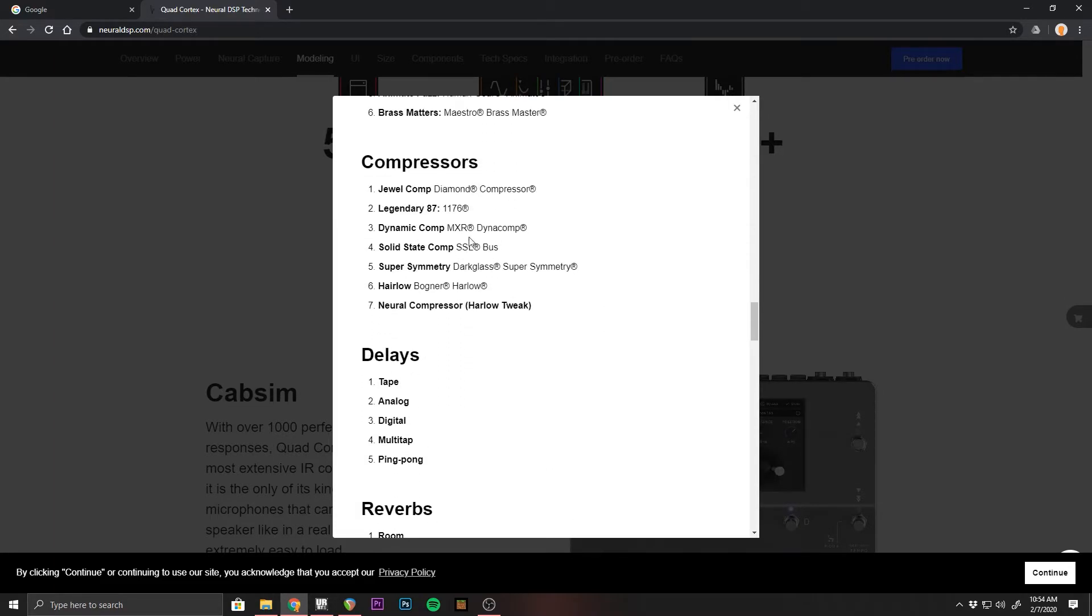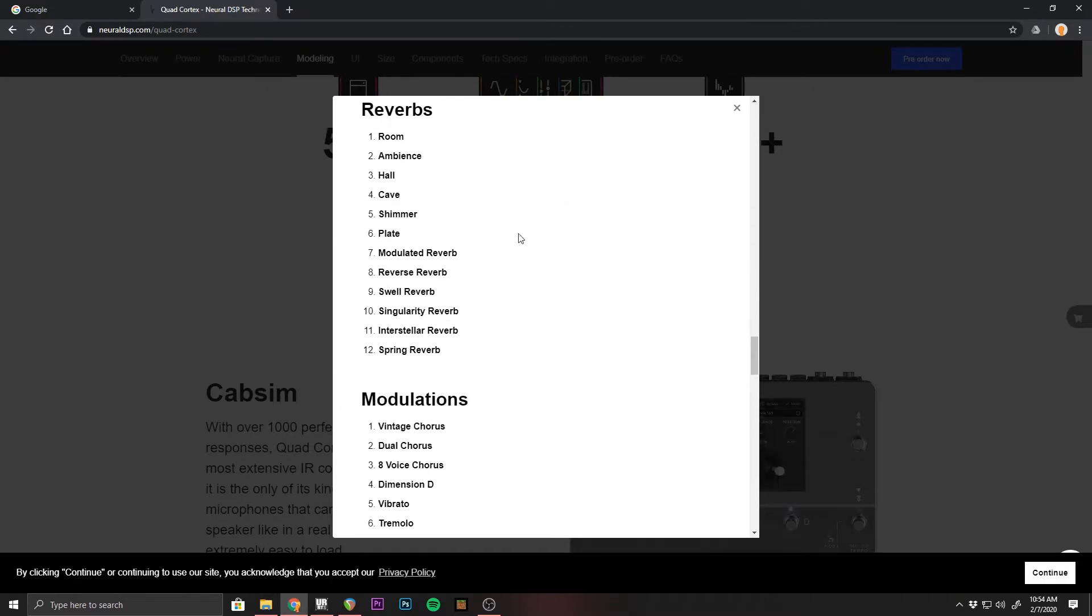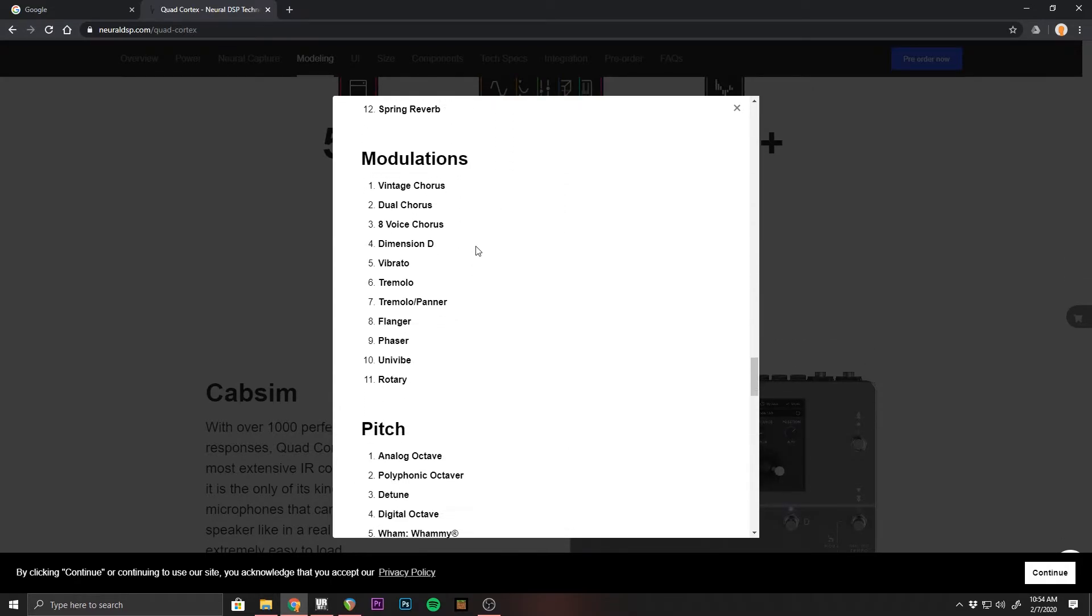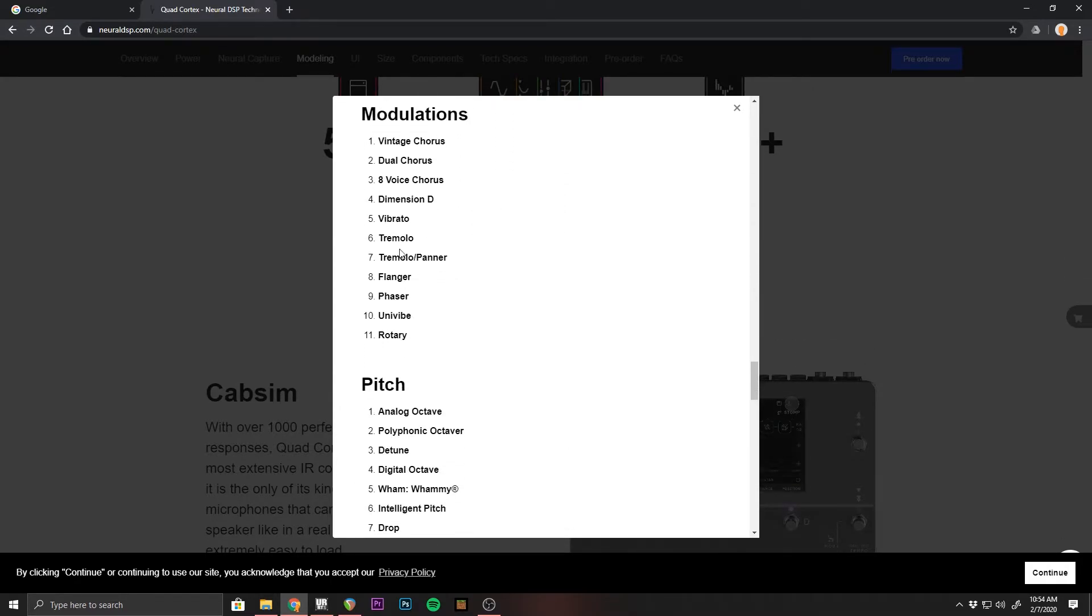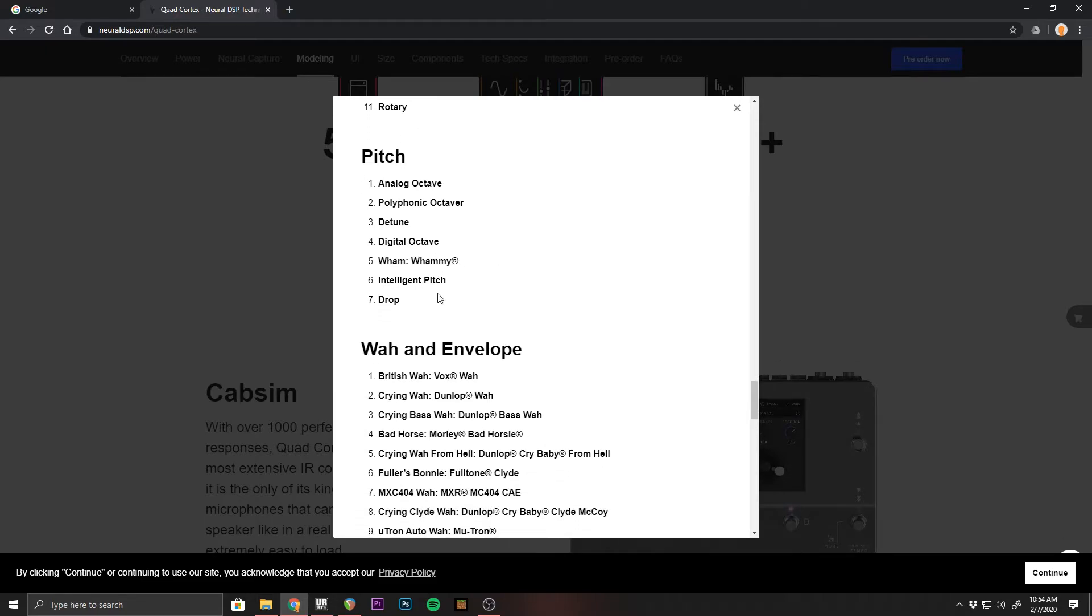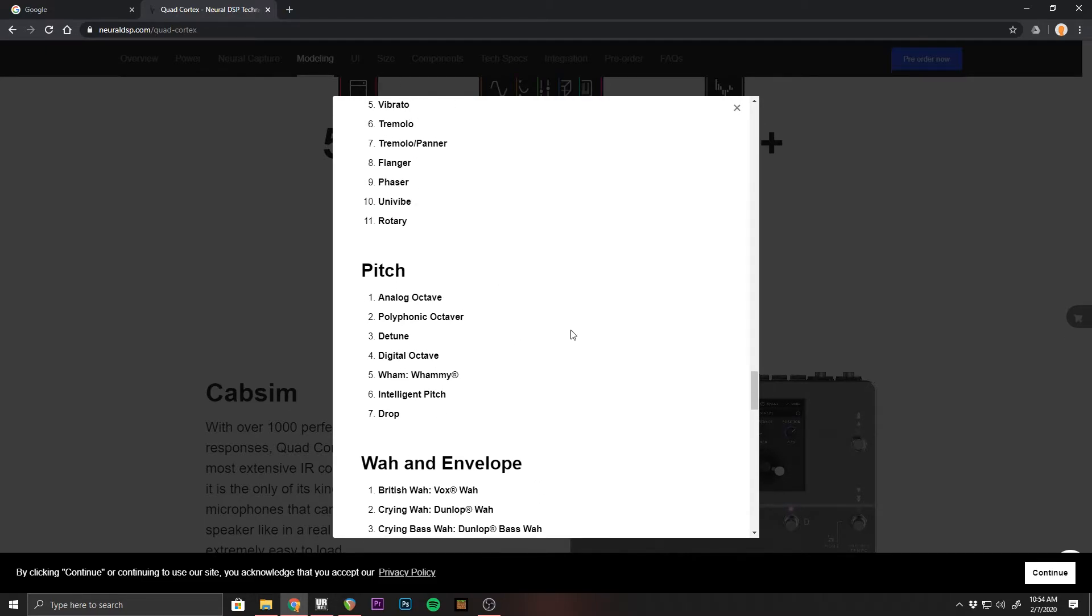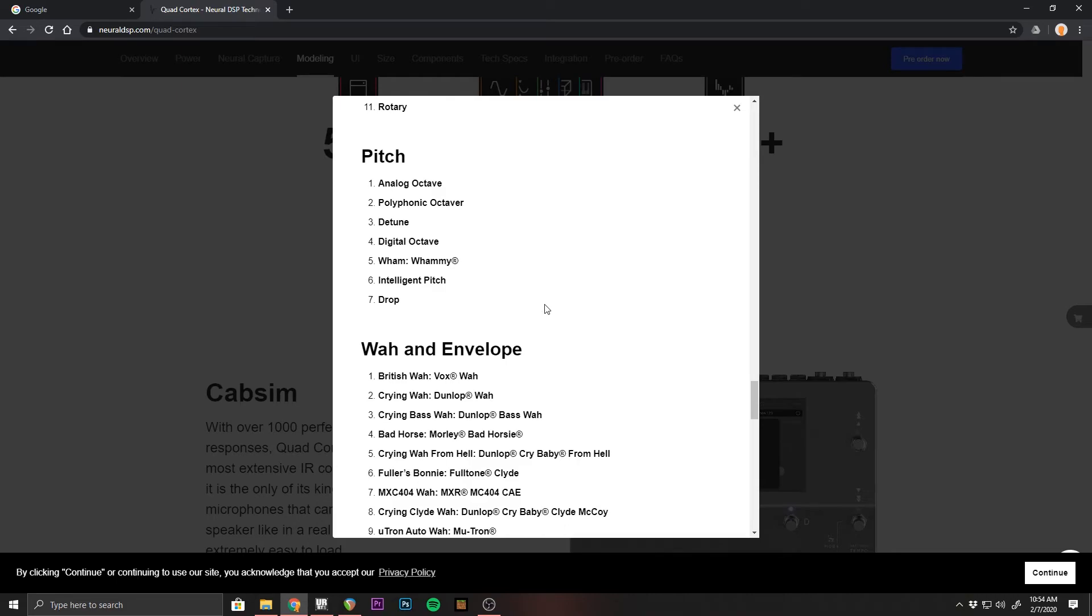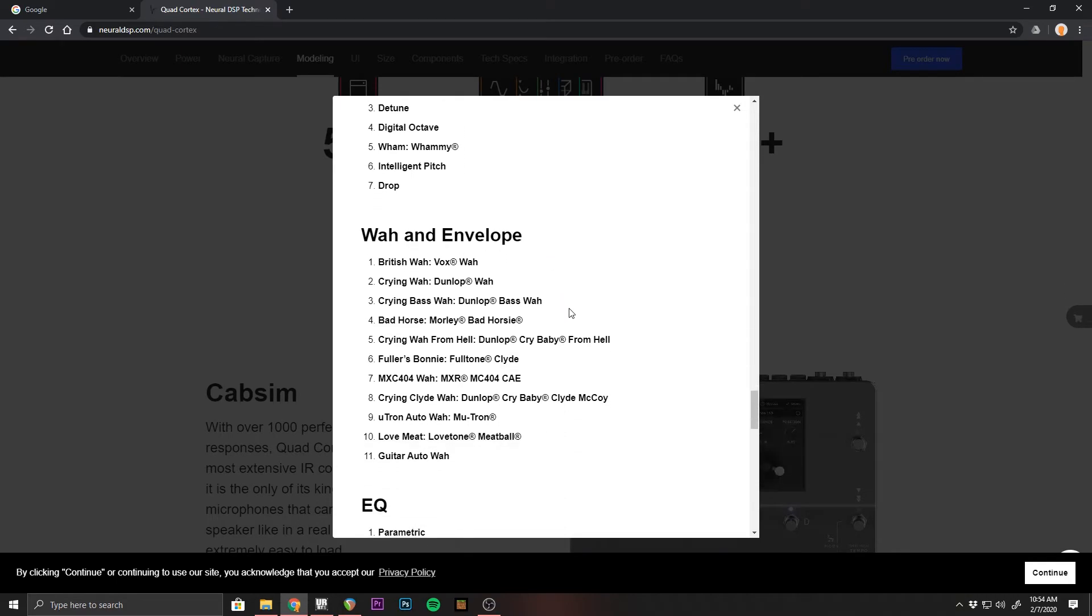Let's keep scrolling down. We see we got a handful of compressors. We got the Neural compressor and a handful of these other ones. I see 1176 on there, which is cool. And then you got your delays, reverbs, which none of these go into any detail as to what they are, what they do. They're just basic what you would see in a multi-effects or modeler floorboard.